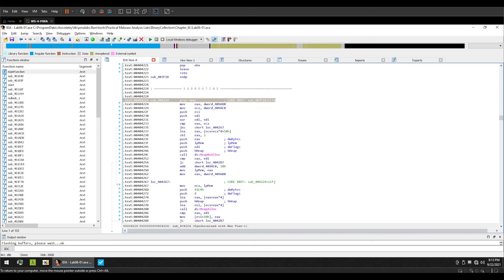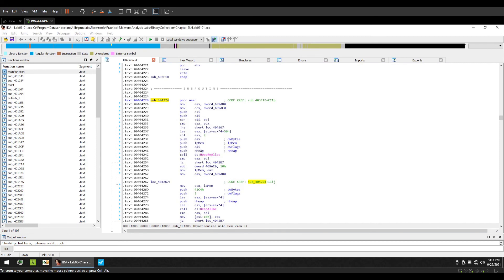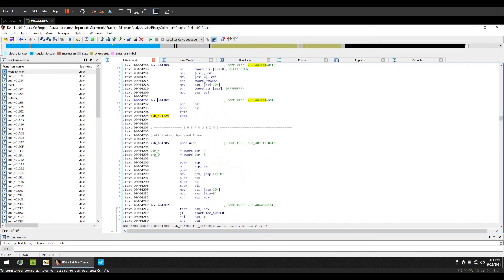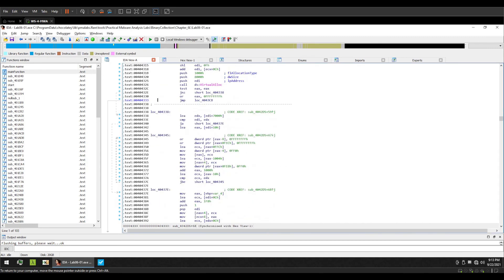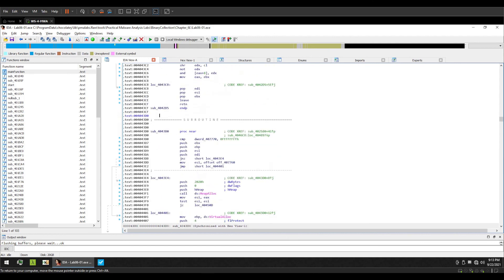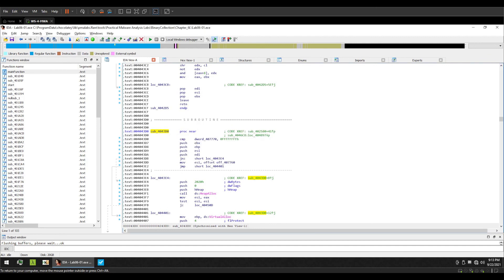Alright, now we can see that there is just one code cross reference here. The reason for that is that this particular function only has one cross reference. But if we had an example with more cross references, for example let's test this one, we can see that it has two, right. But IDA by default only displays a few cross references.